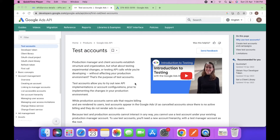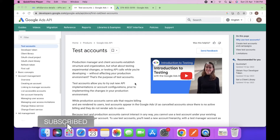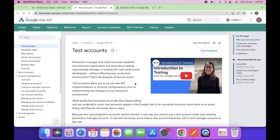Hello everyone, welcome to my YouTube channel. In today's video we will see how we can access the Google Ads data like Google campaigns and keywords, all via API.